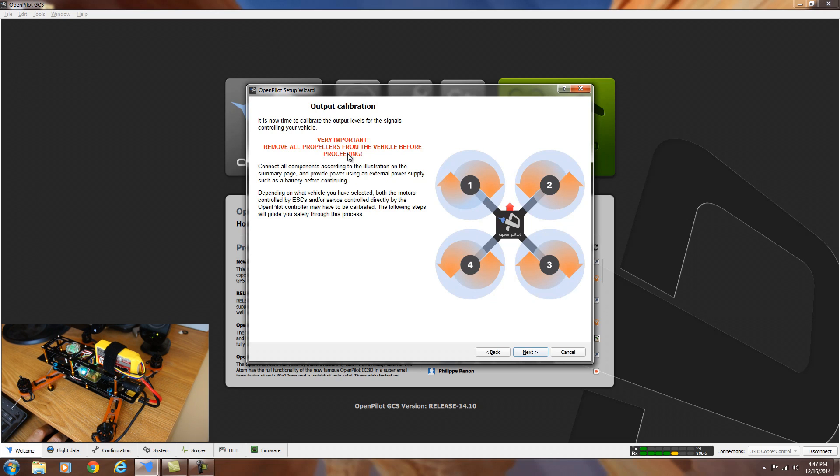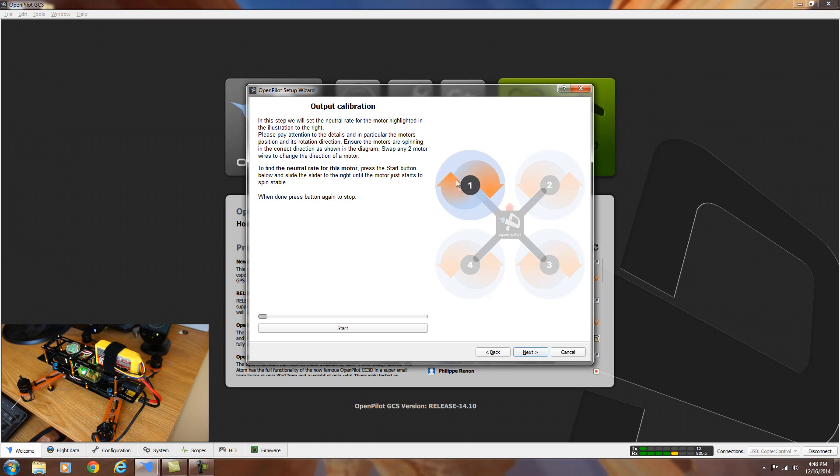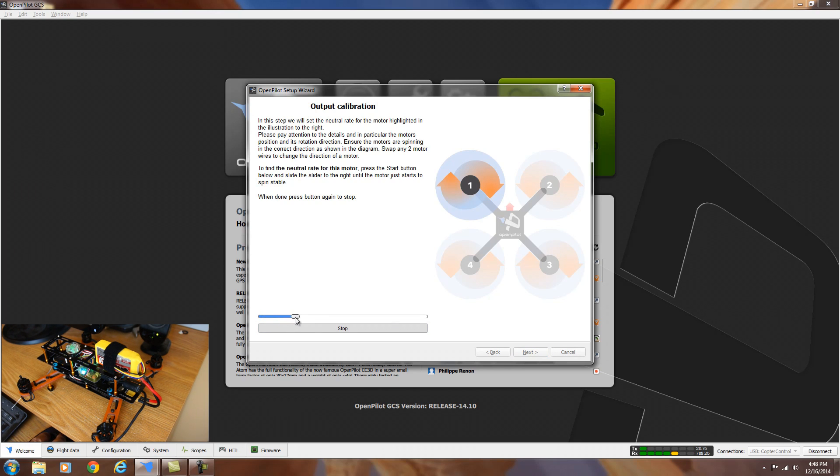Then we're going to unplug it and reboot it for the next part of this setup. Again, here it's telling you, make sure you have the props off the quadcopter. And here we're going to be setting the starting points for each individual motor. And this is where you can check the rotation. It shows motor one should be going clockwise. Hit the start button and bring up the throttle just till the motor starts moving.